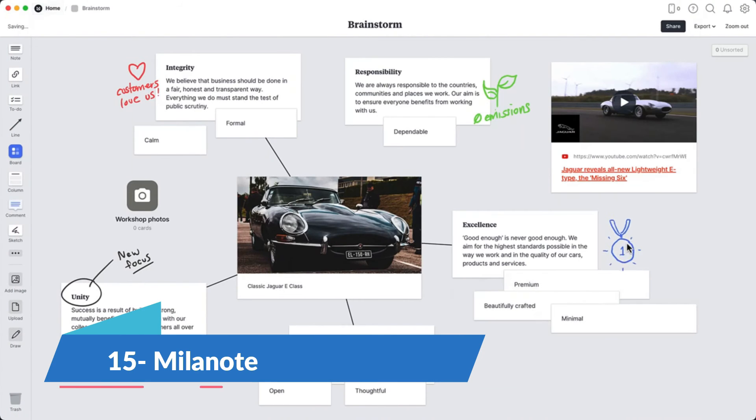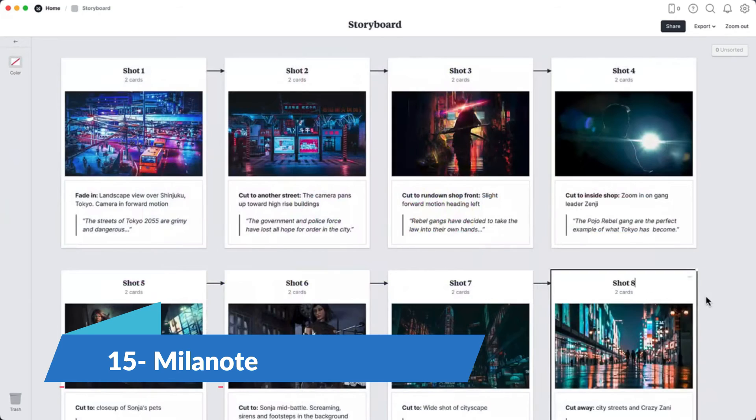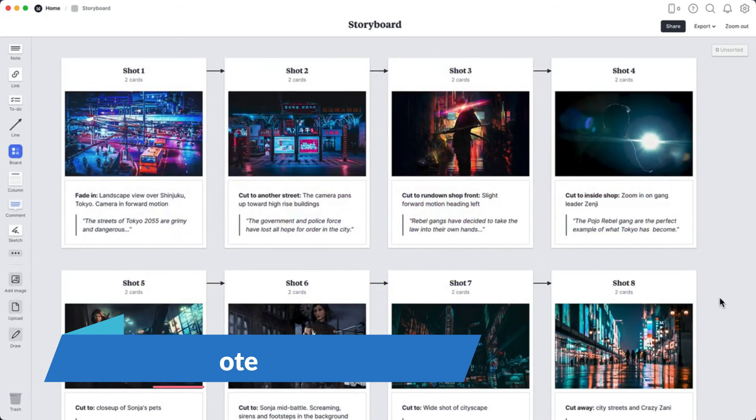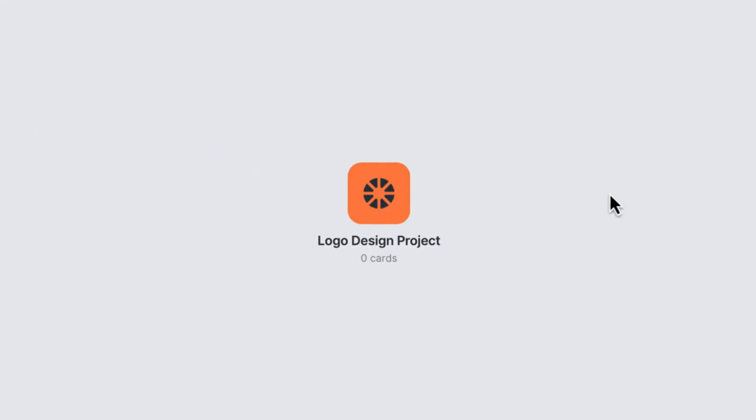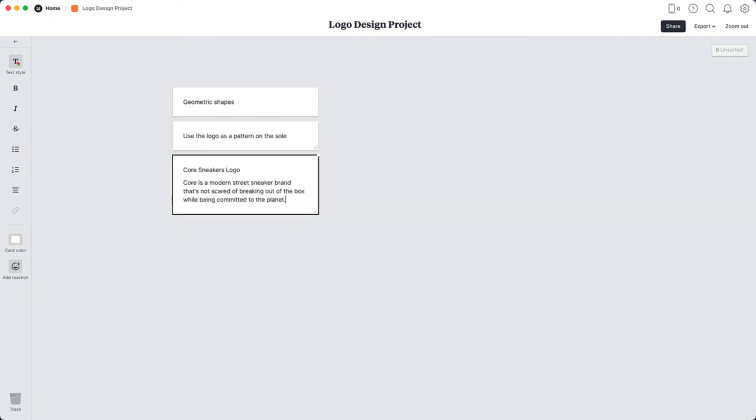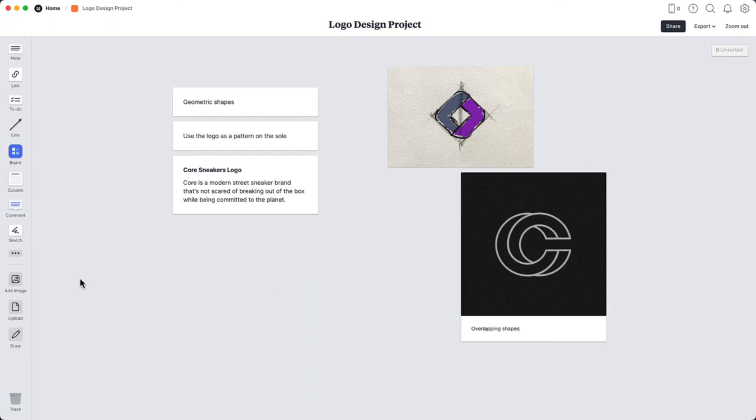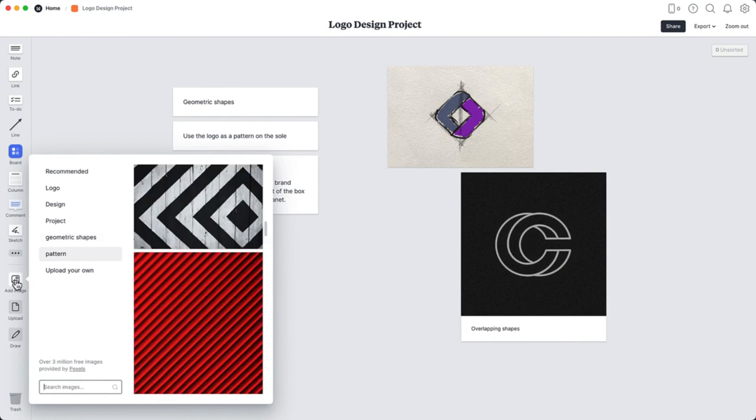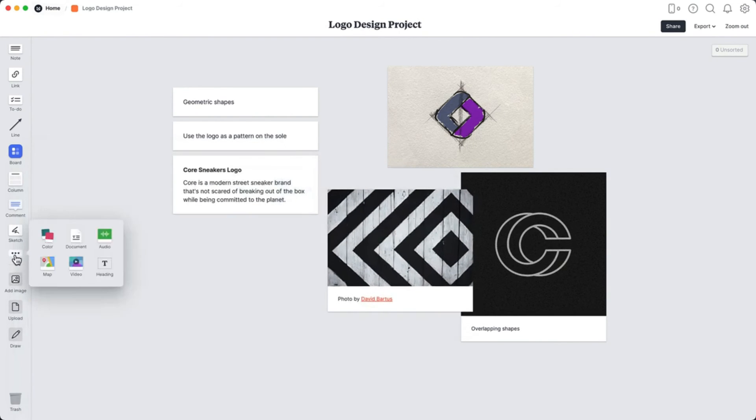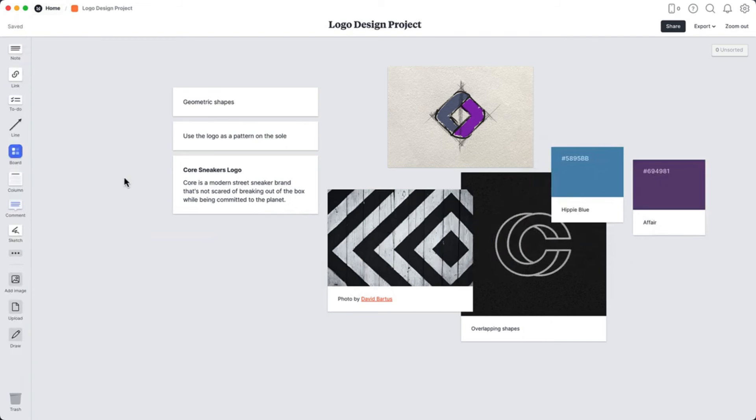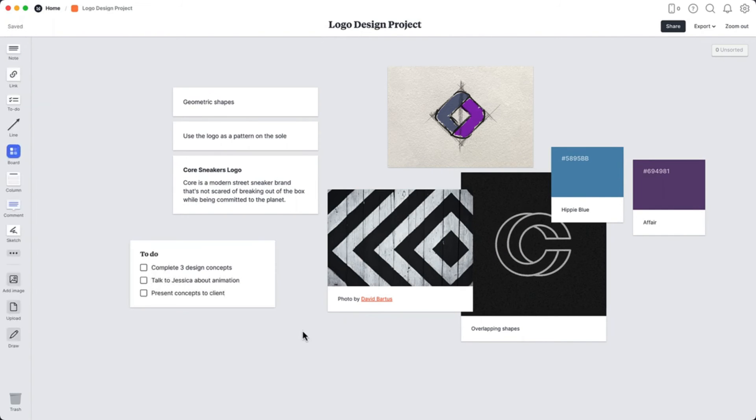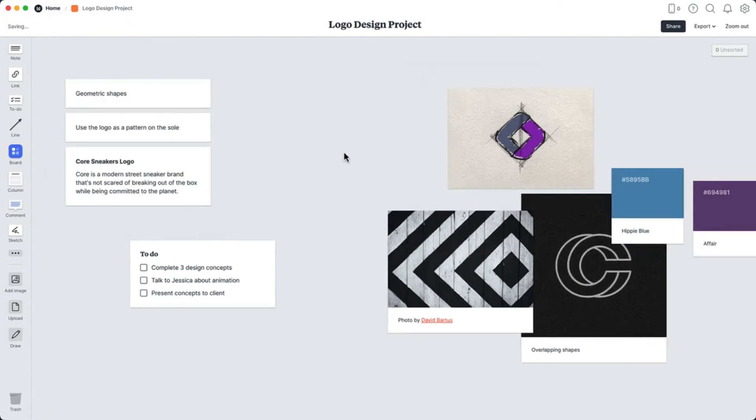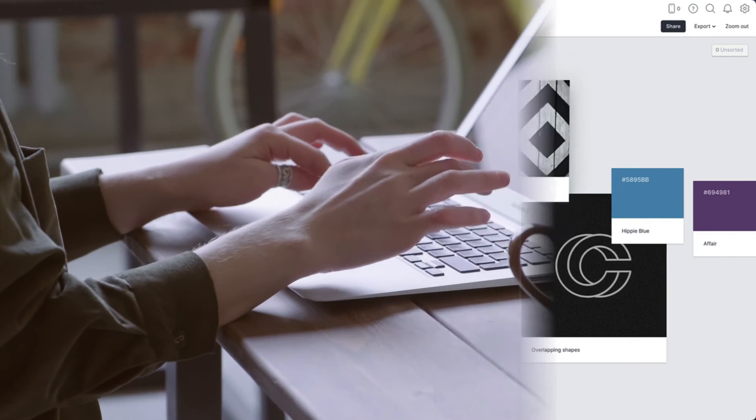Rounding off our list is Milanote, an app designed for creatives who think visually. Milanote's interface provides a flexible canvas to organize ideas and projects visually, making it perfect for designers, writers, and anyone in the creative fields. Its board-based layout allows for easy organization of notes, images, tasks, and links, supporting a wide range of creative processes. While the text formatting options are limited, the focus on visual organization makes Milanote a unique addition to our list.